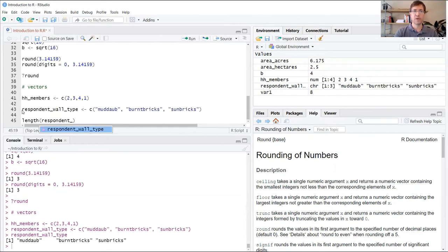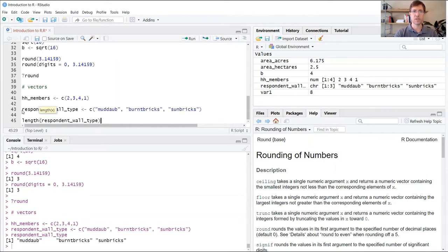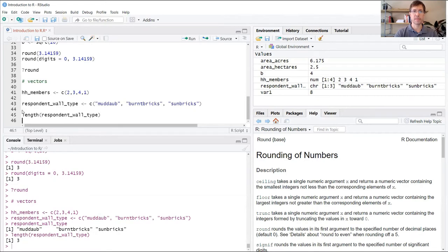When I do this in the console, it prints three, telling me that there are three elements in that vector.